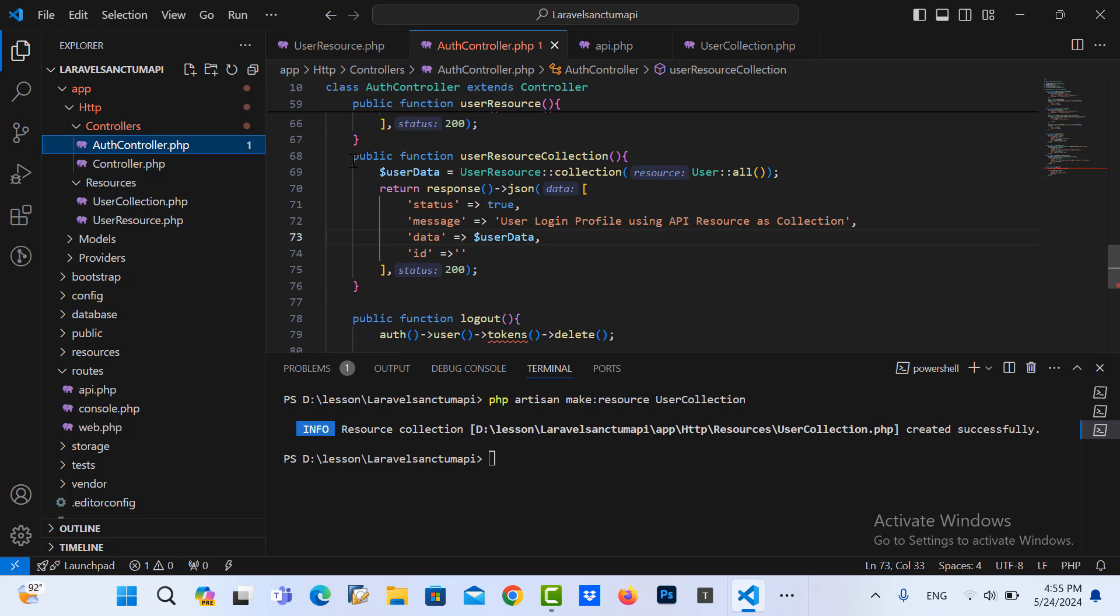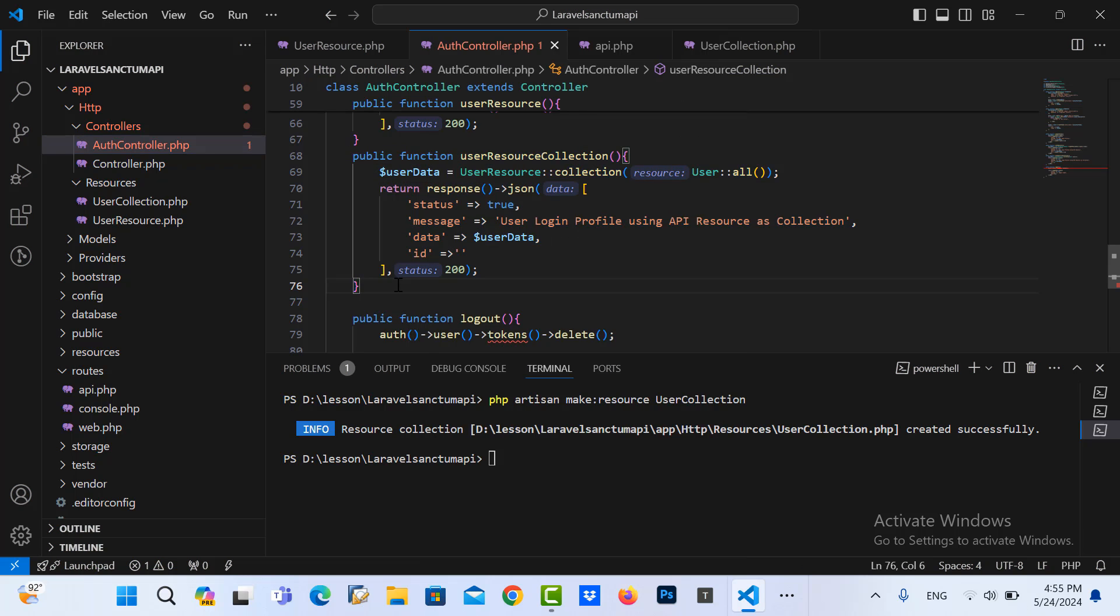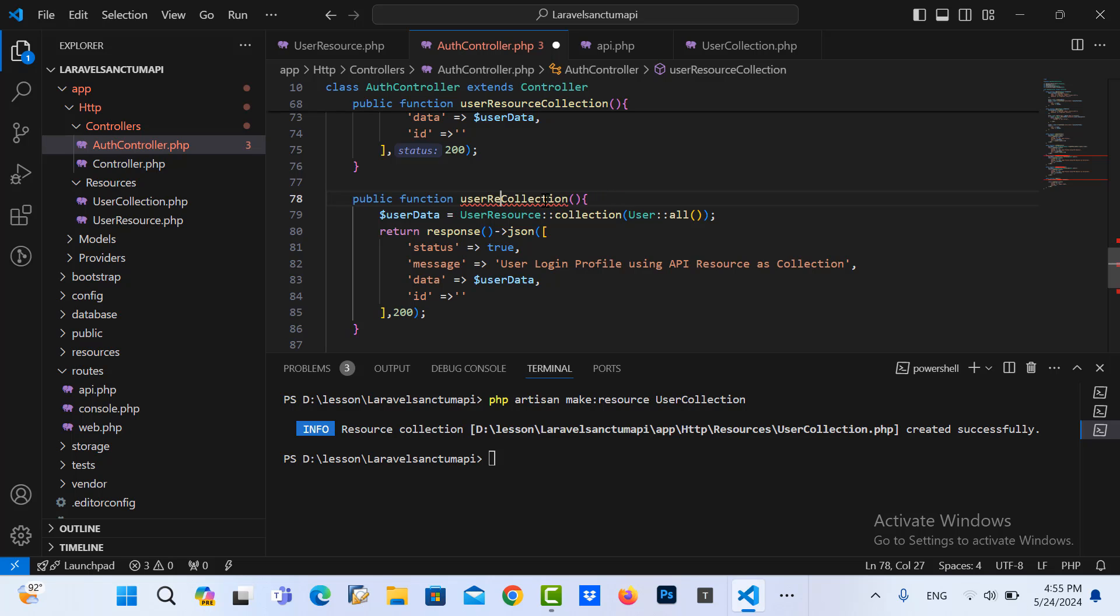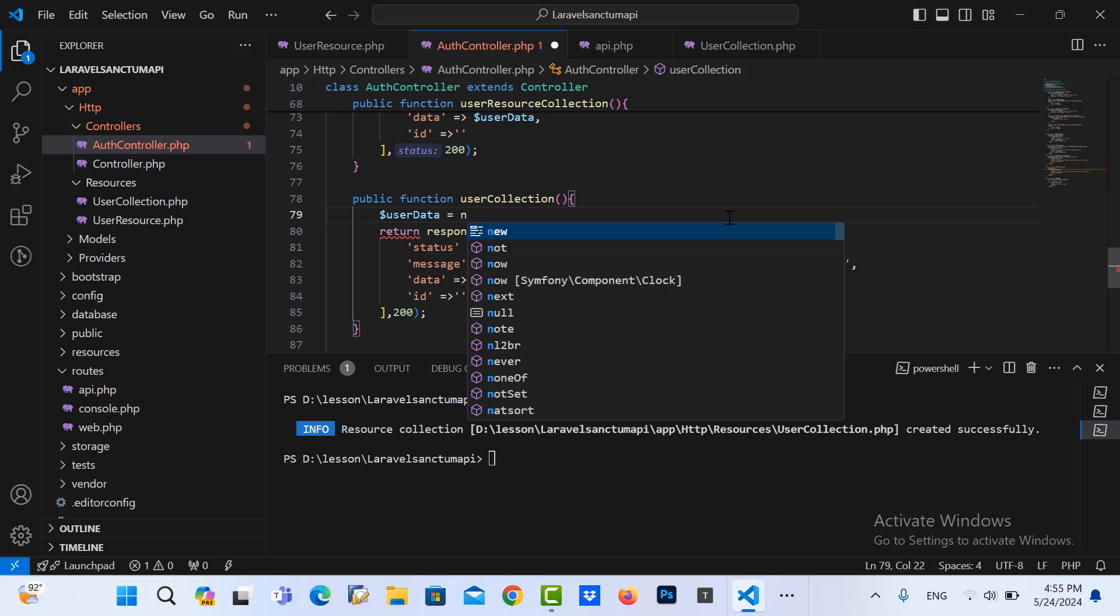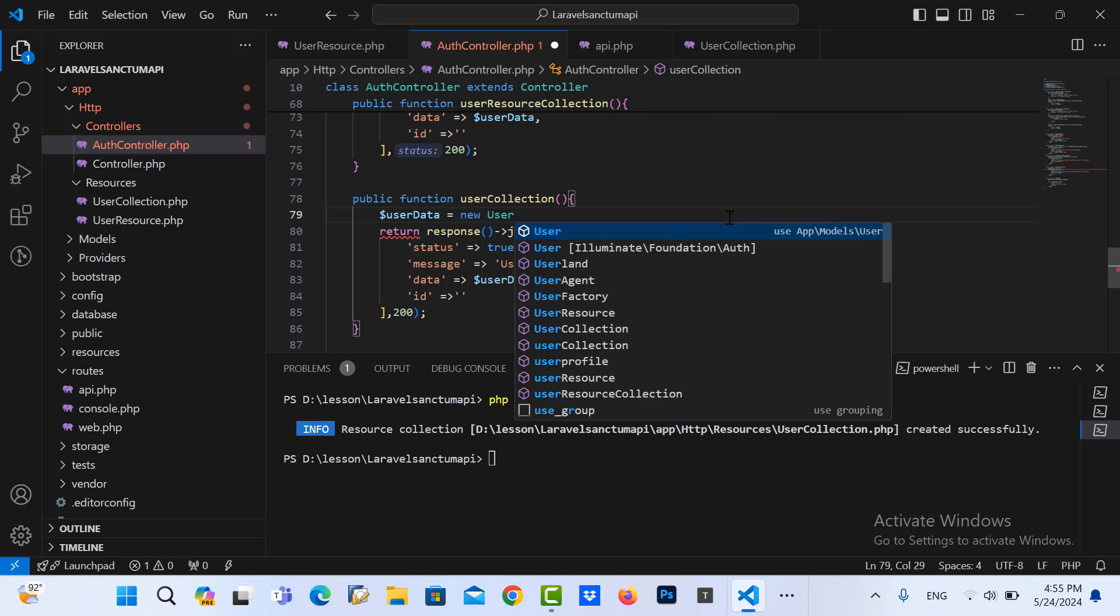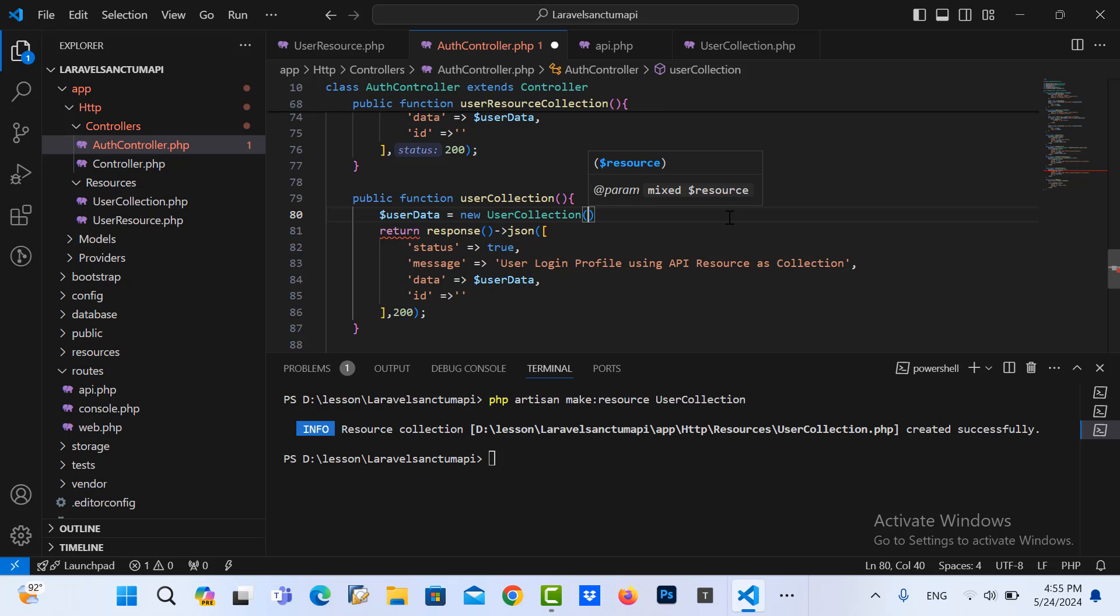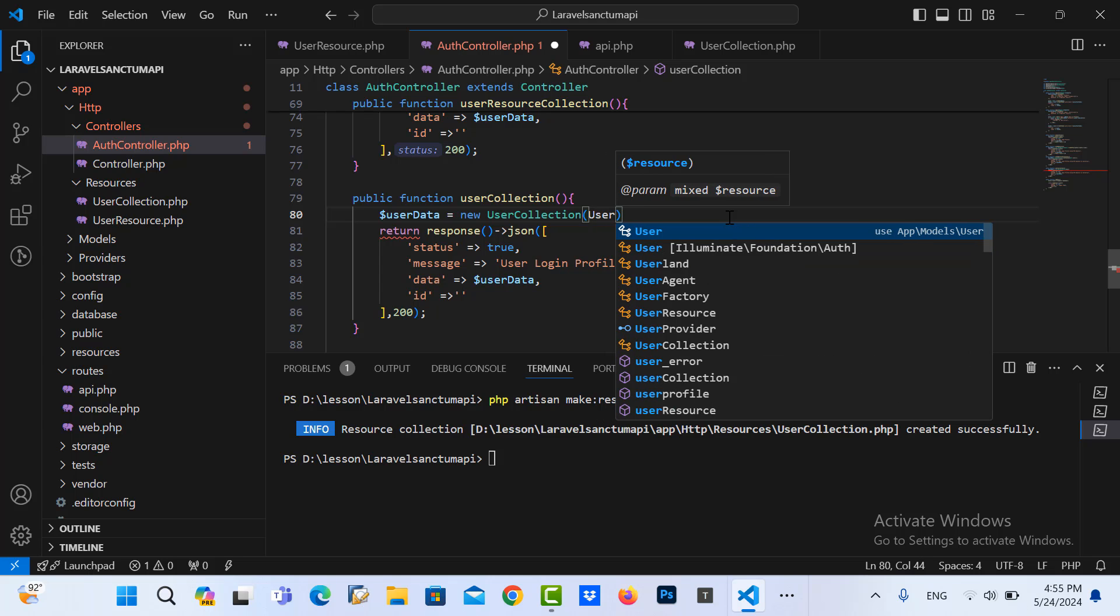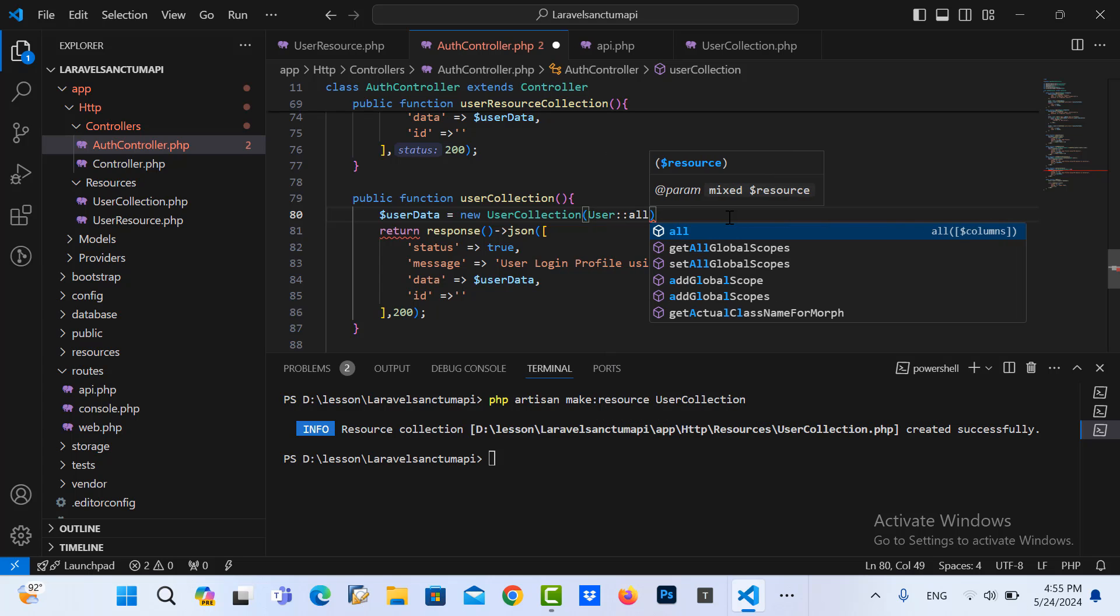I copy this, pass in here, and then we change this to UserCollection. And here I call, I just key with new UserCollection and then I select all user.